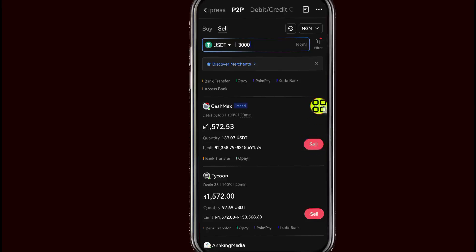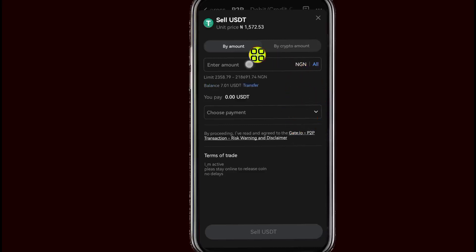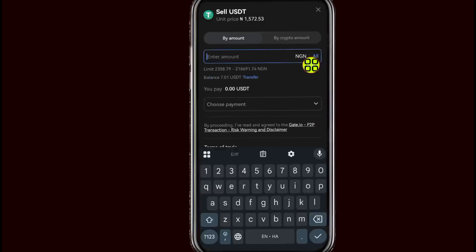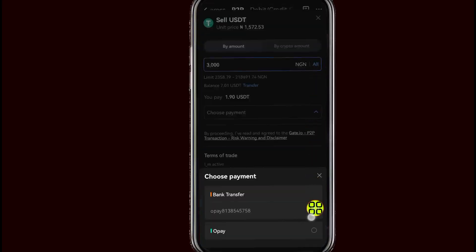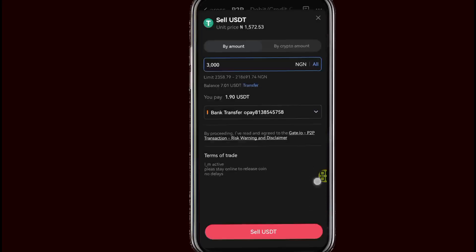After tapping the Sell button, go ahead and specify the amount again. I'll type in the amount in NGN — three thousand. Then choose the payment method; I'll go with OP. After choosing OP, tap on the Sell button.